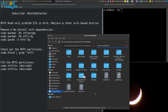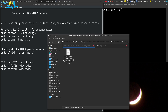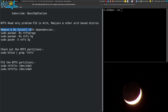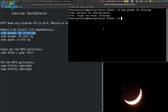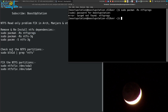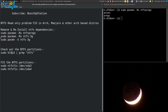Before proceeding, let us unmount this partition and remove and reinstall the NTFS dependencies. Execute these commands one by one in the terminal. Press Enter, type your user password and press Enter. It says ntfs-progs not found — that is OK, move to the next command.